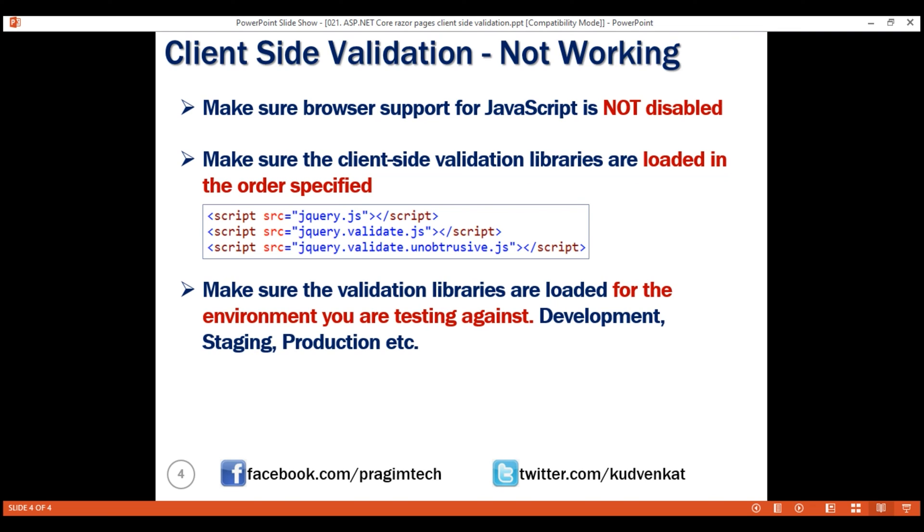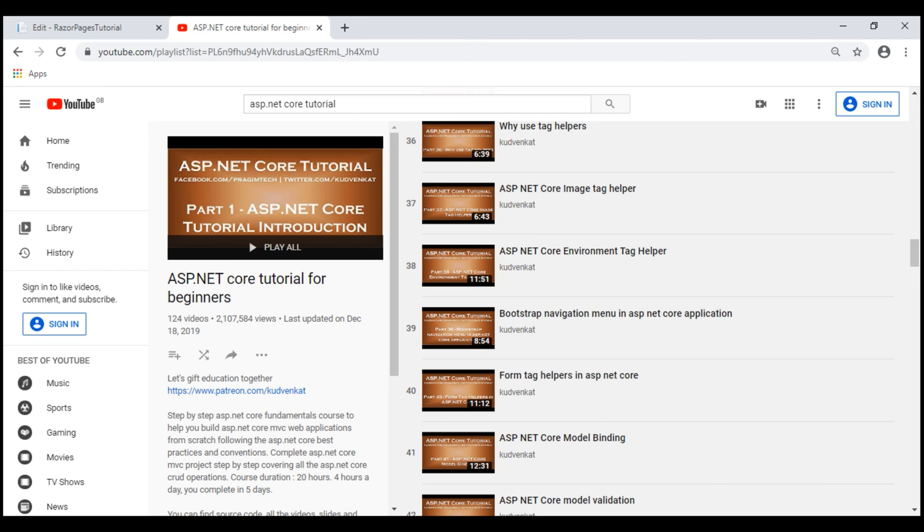For example, in your project, you have used the environment tag helper and specified these three environments: development, staging, and production, but you forgot to specify a value for the environment. If we have not explicitly specified an environment name, it defaults to production. As a result, these script files will not be loaded for the right environment and client-side validation will not work on your local machine. If you are new to environment tag helper, we discussed it in detail in part 38 of our ASP.NET Core tutorial.